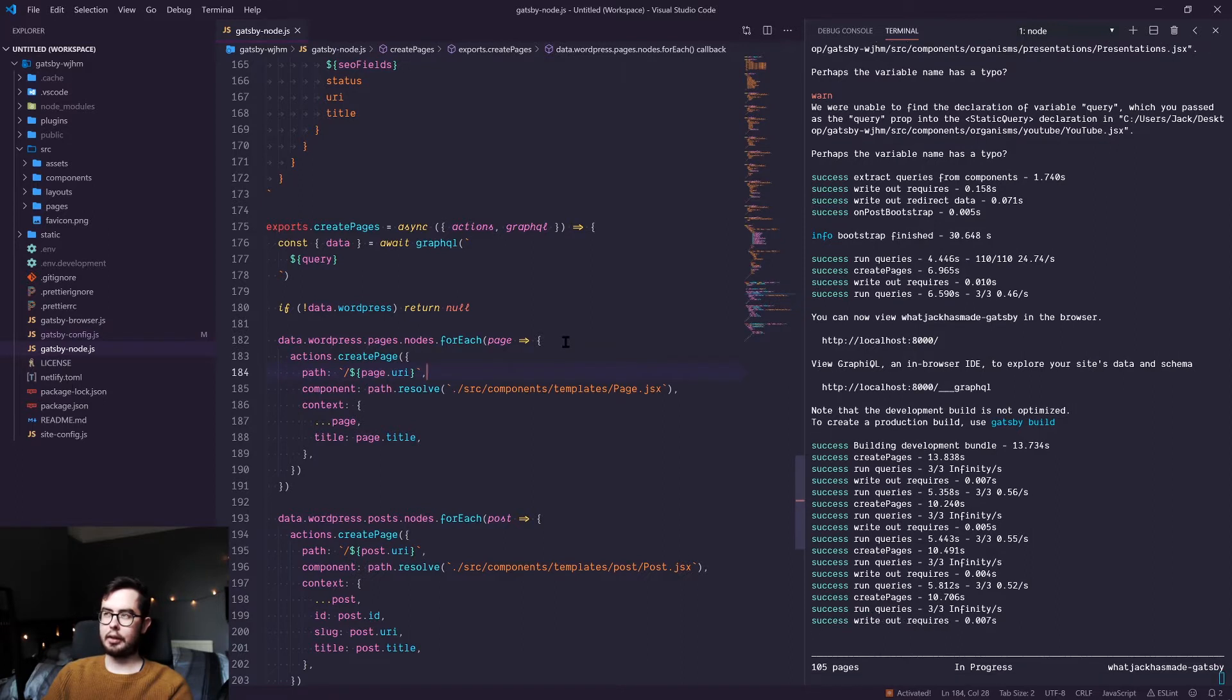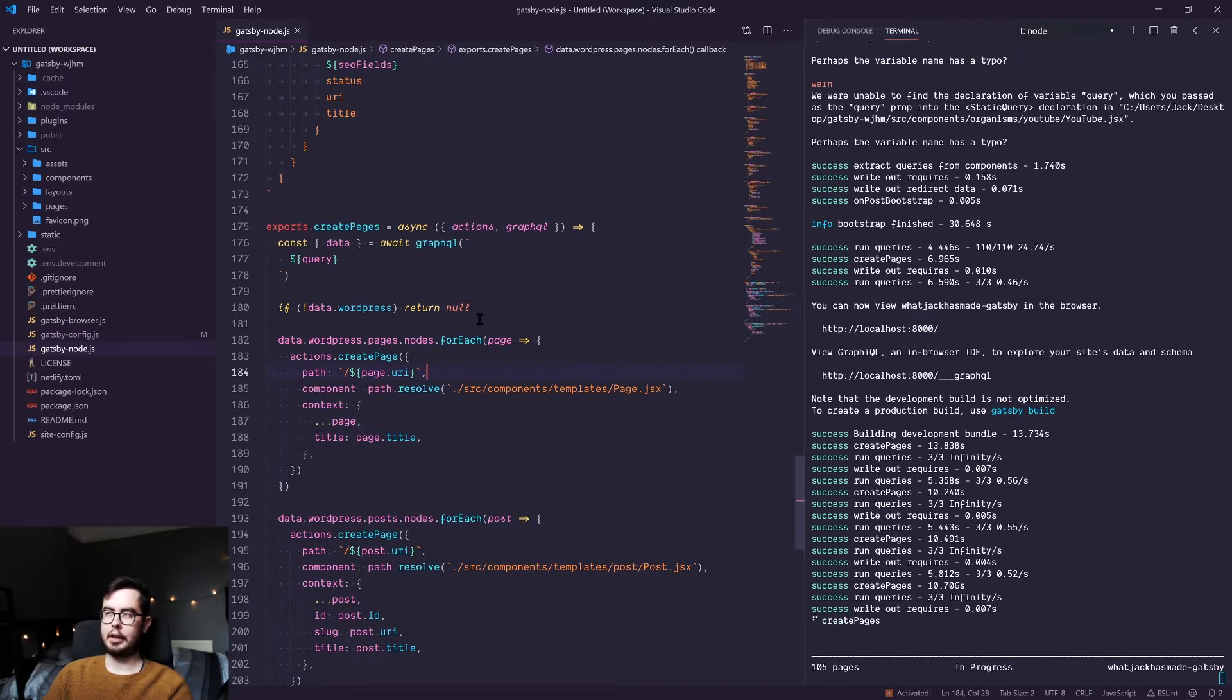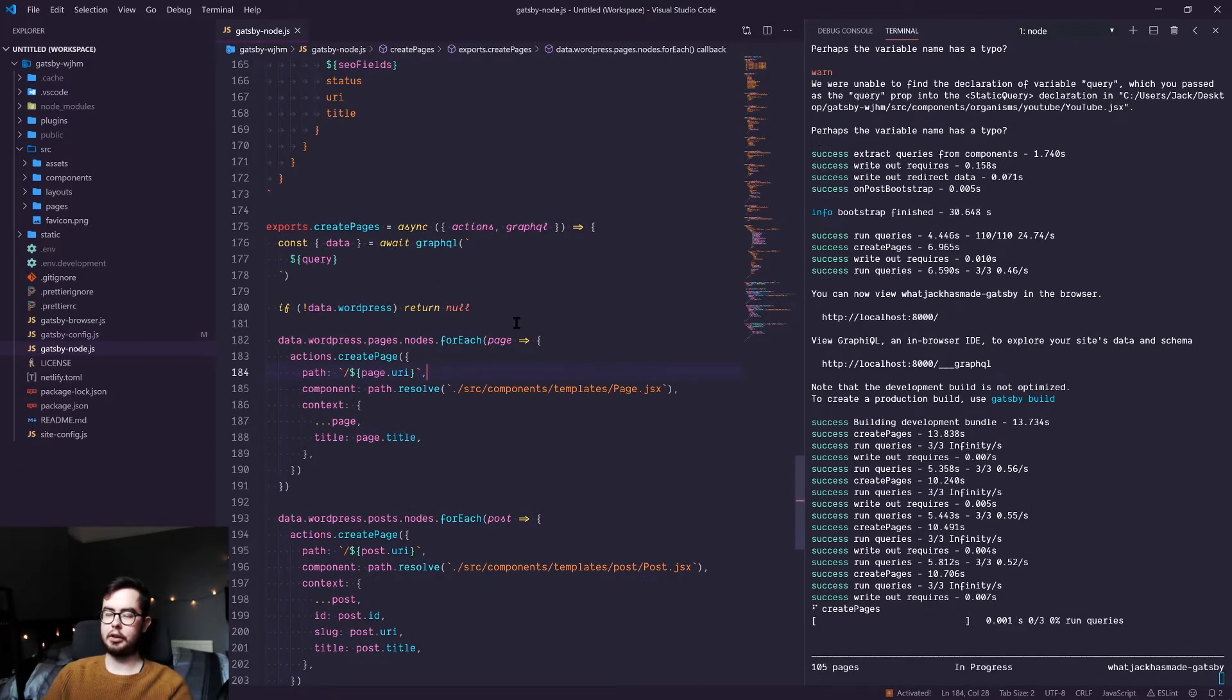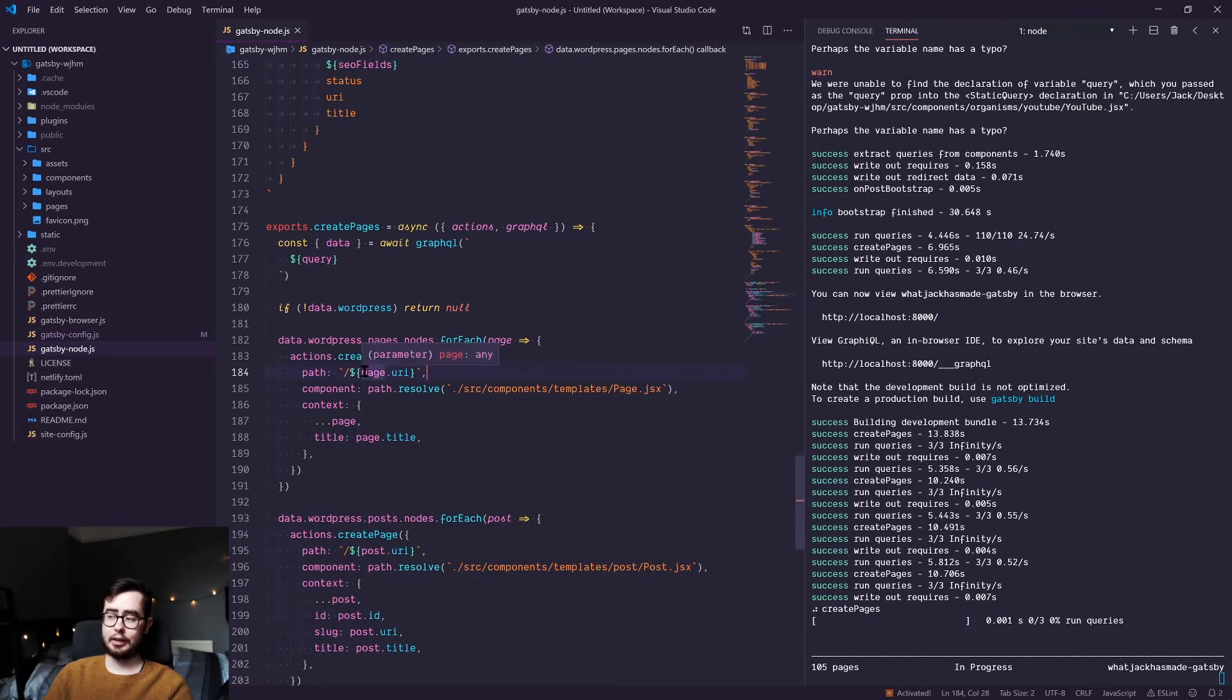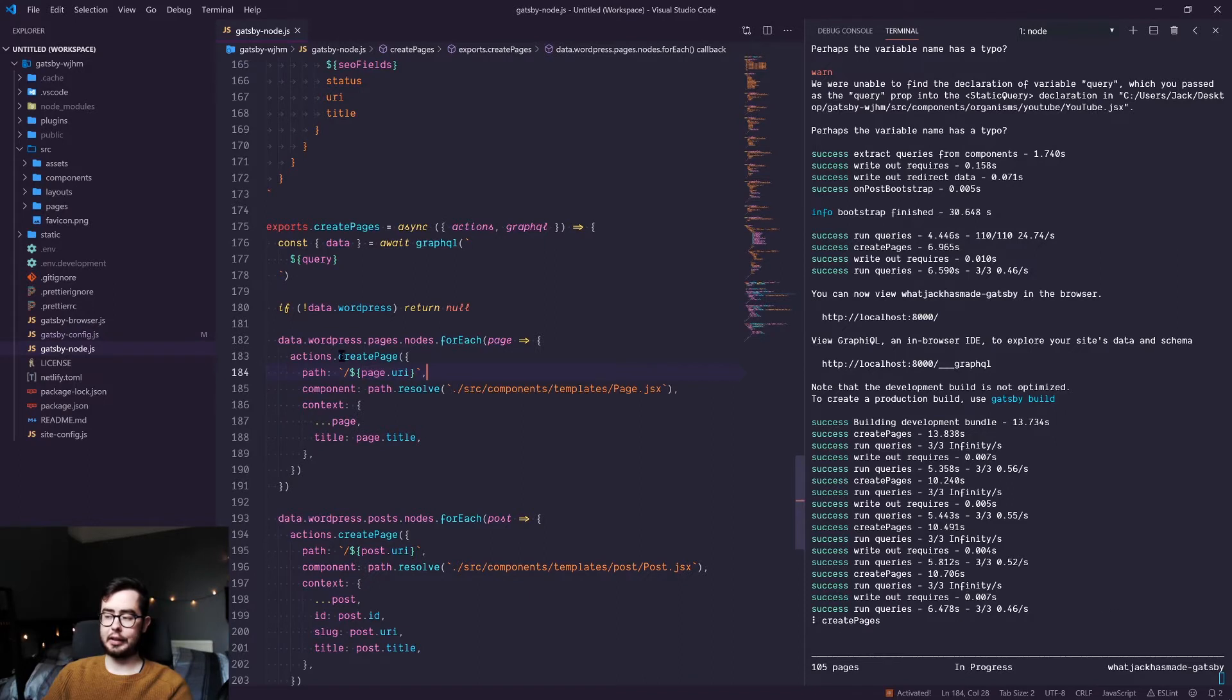Now, this is why we're getting the homepage under an unusual path and not the index page, because technically in our WordPress environment, the slug is homepage.